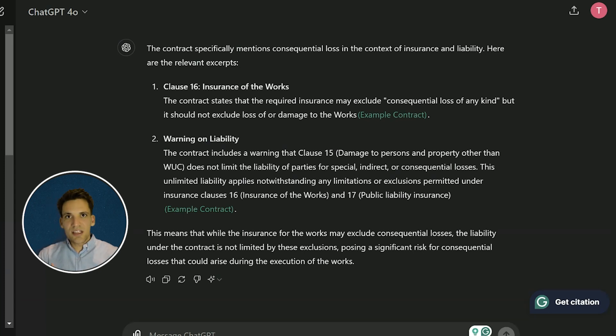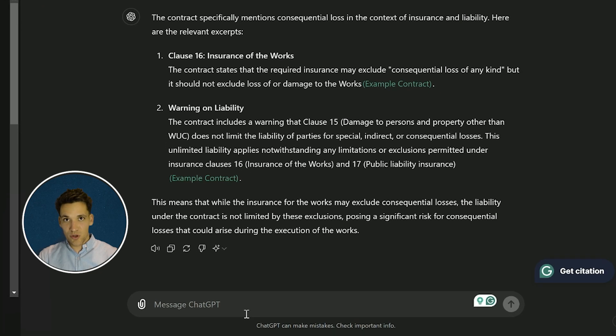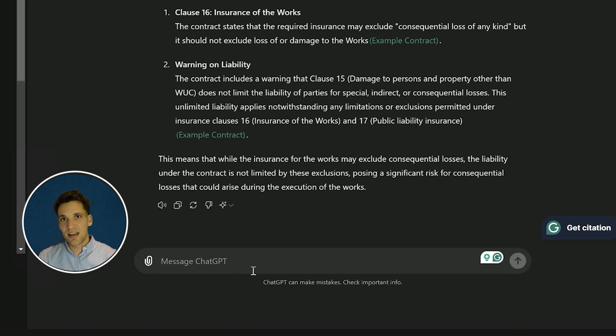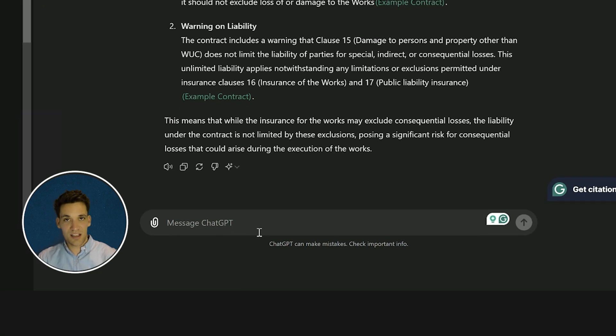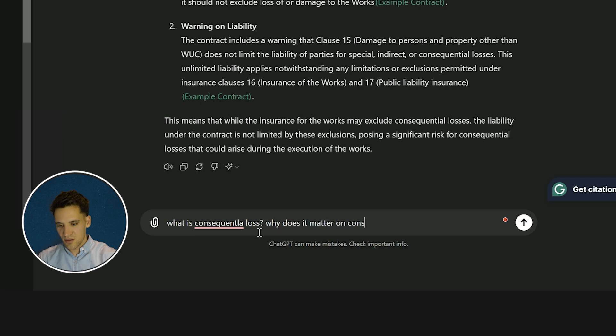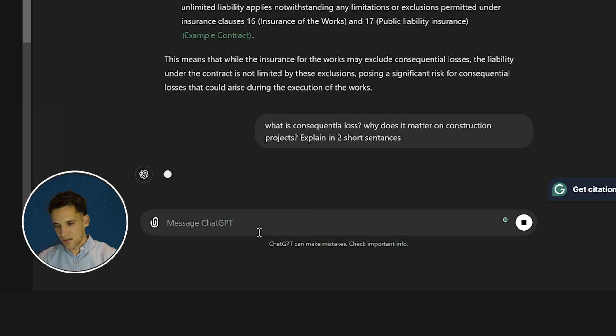You can even take it a step further where, for example, if you don't really understand what consequential loss is or you don't understand what some of these key terms are, you can just ask ChatGPT: what is consequential loss? Why does it matter on construction projects? Explain in two short sentences.